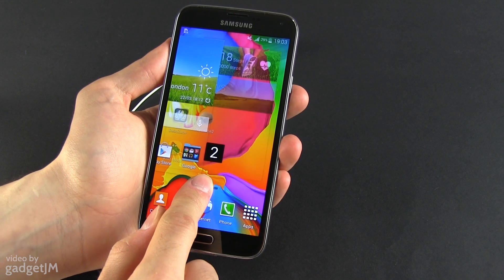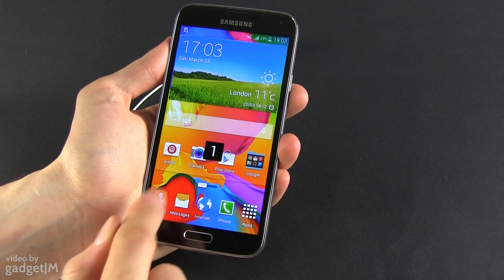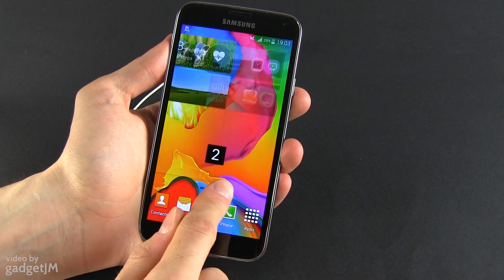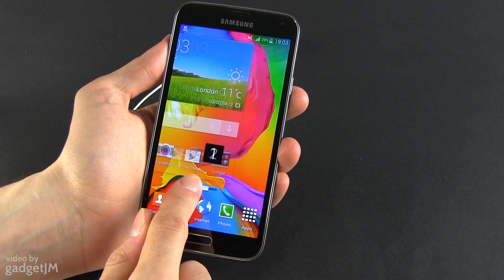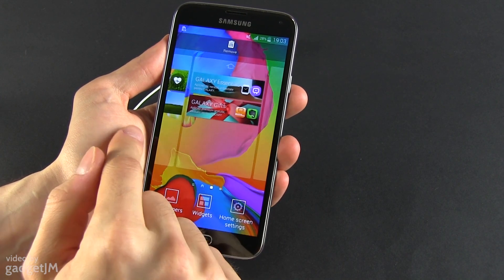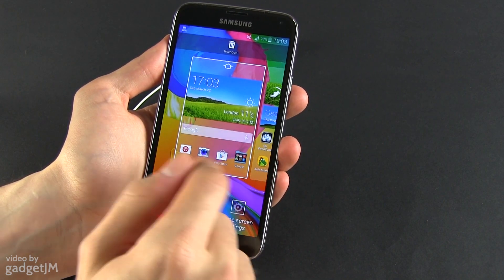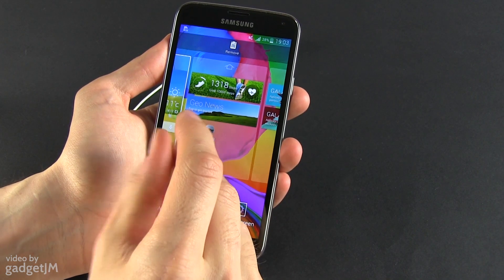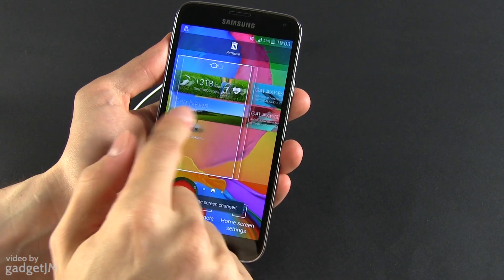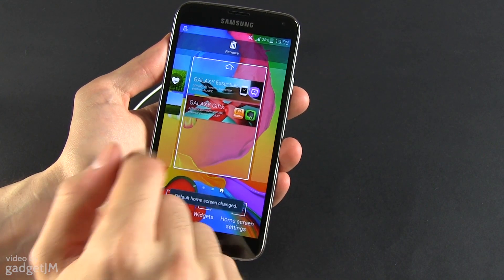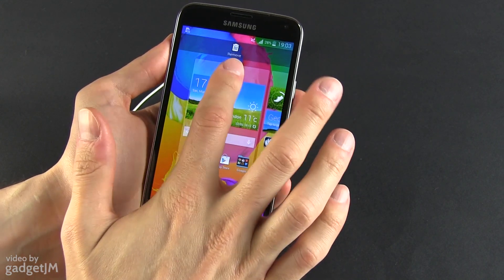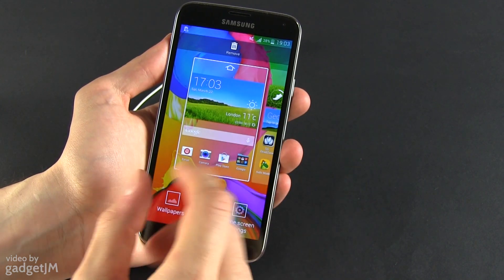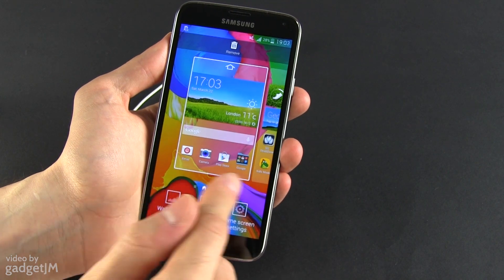Besides this, you can easily swipe between the home screens by pressing the small home and dots indicator here on the bottom, just like on the previous Galaxy S4, and you can select a different home screen. You can see there's a home icon on top, and if you tap it you're going to change the default home screen. The default home screen is also surrounded by a more emphasized rectangular border.